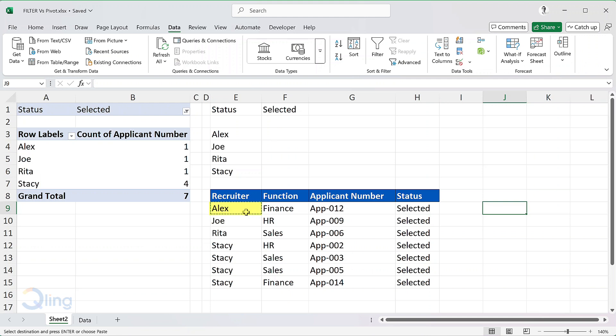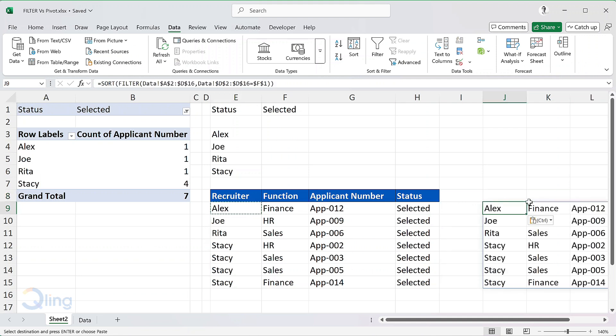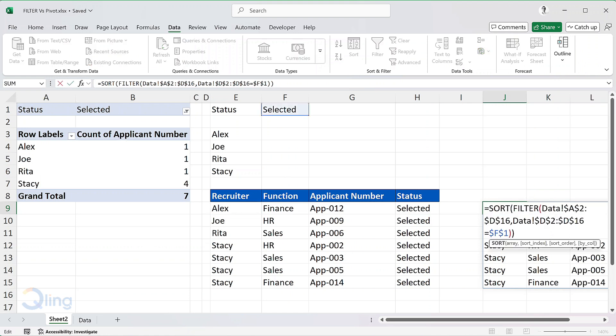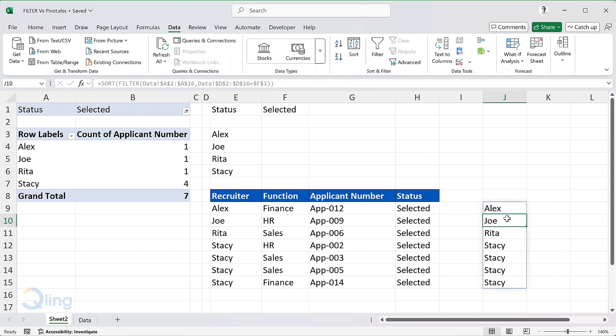Now we need to calculate the count of selected candidates. For that, I will copy the filter function that we have written here and paste it in cell J9. I will change the array from A2 to D16 to A2 to A16. This will only give me the names of recruiters for whom the applications are in selected status. We can use this list to calculate the count of each recruiter.